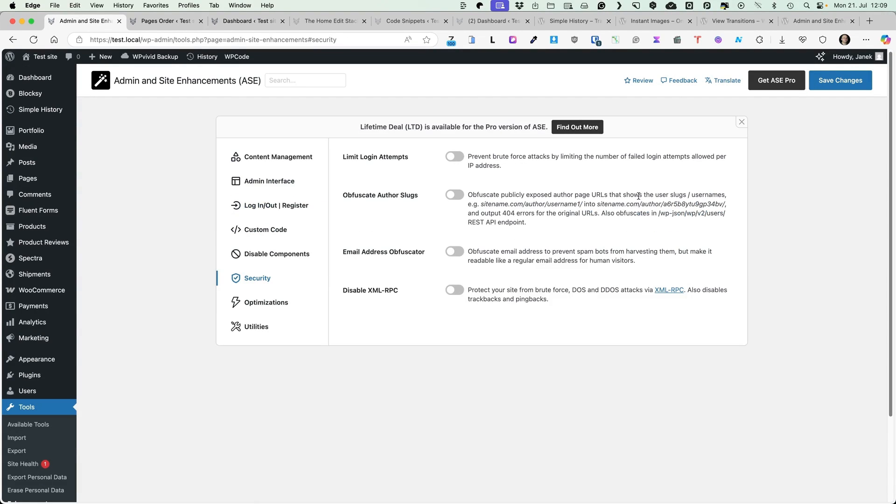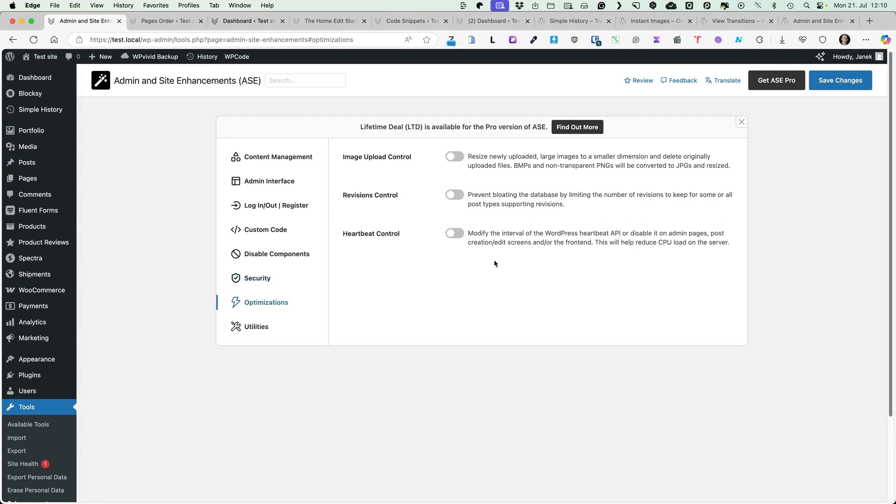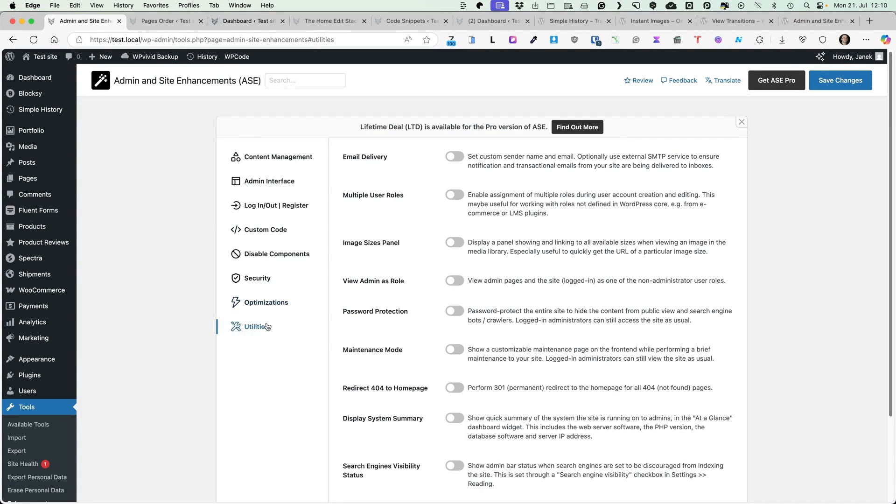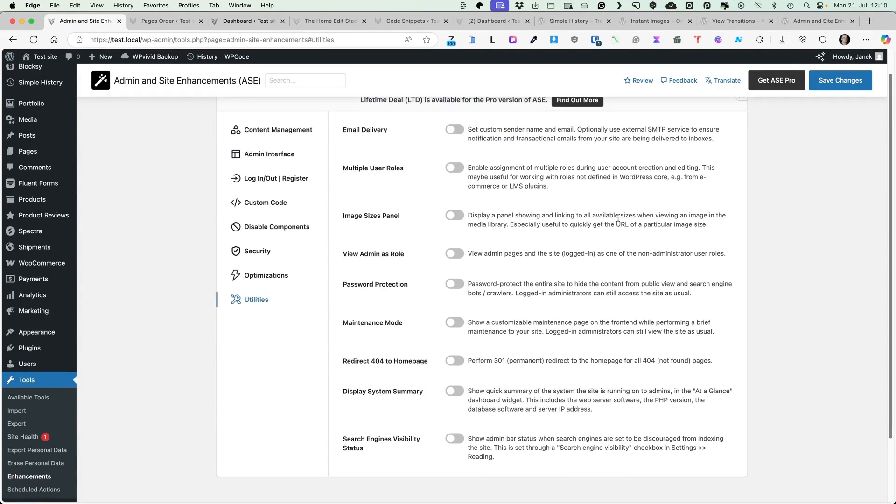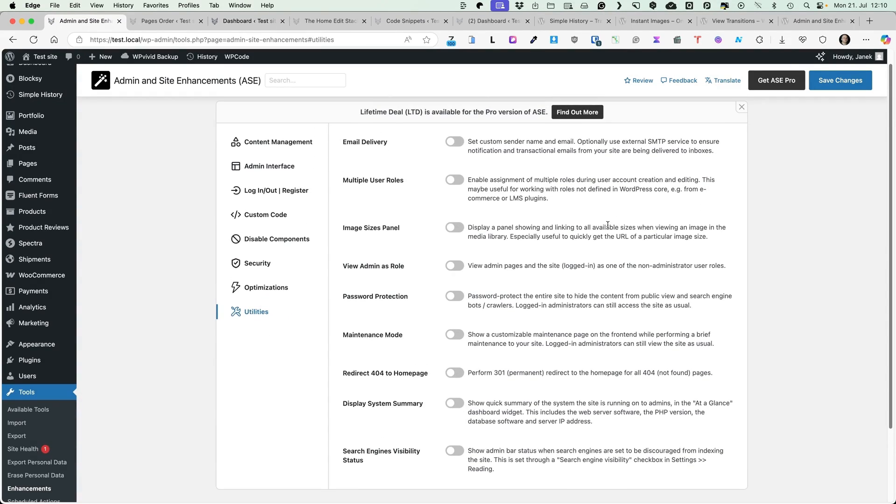Under the security, you can limit login attempts, obfuscate author slugs or emails and disable XML RPC. Some optimization options, image upload control, revisions control, heartbeat control and under the utilities, some other options for you.